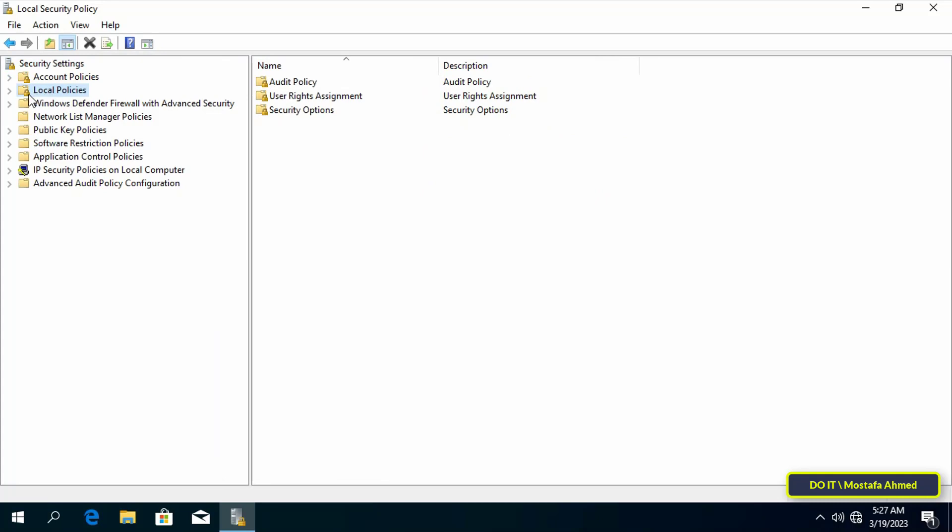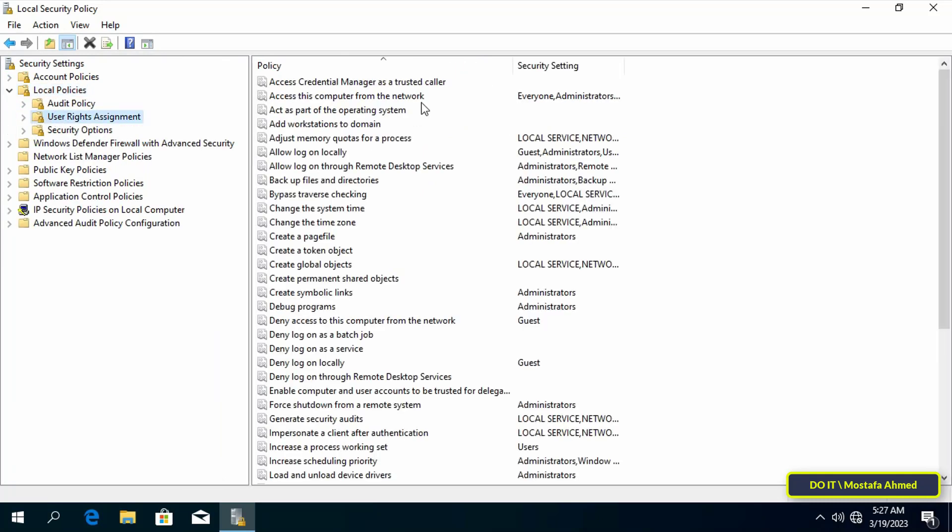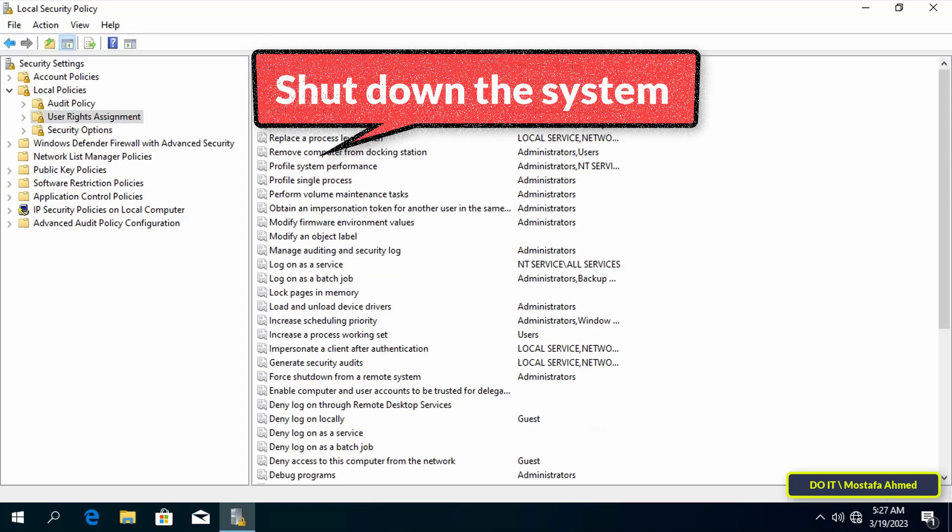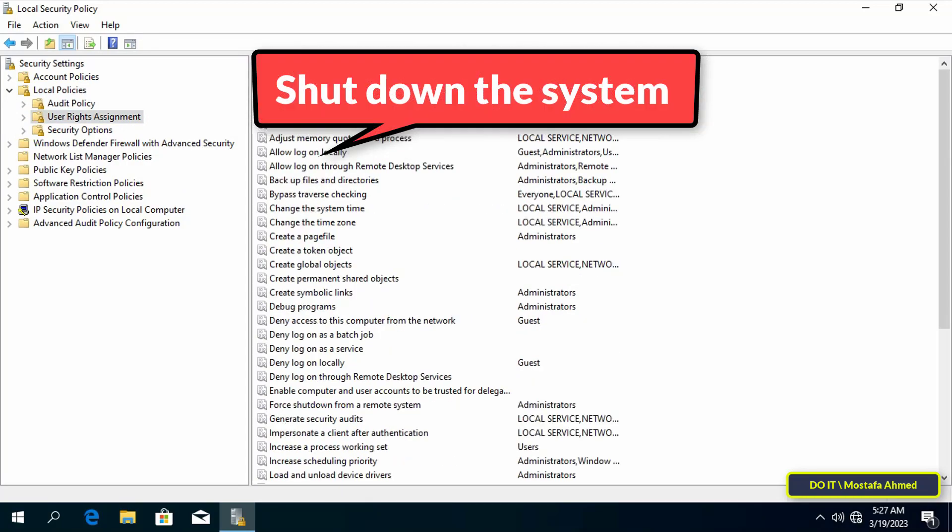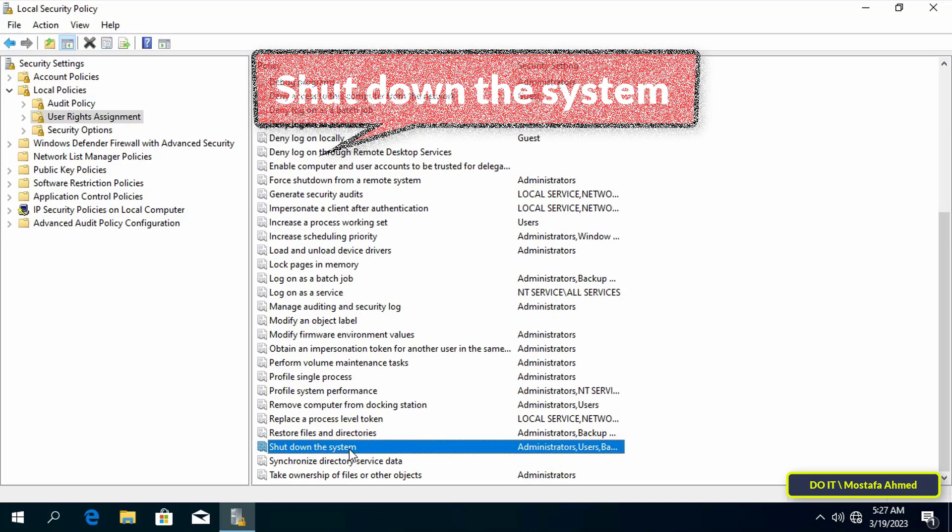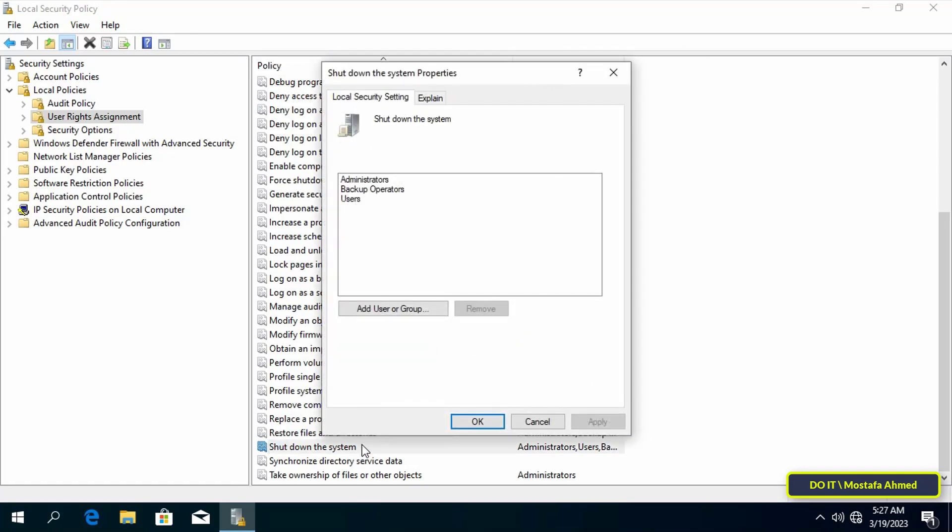Then click on the User Rights Assignment folder. Then go to the other side and find Shut Down the System policy and double-click on it to open it.